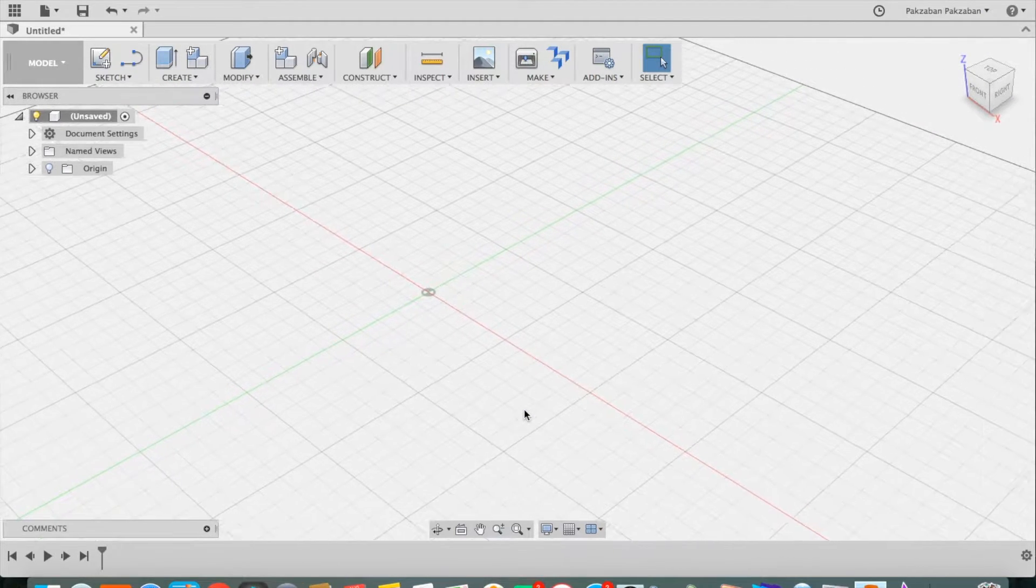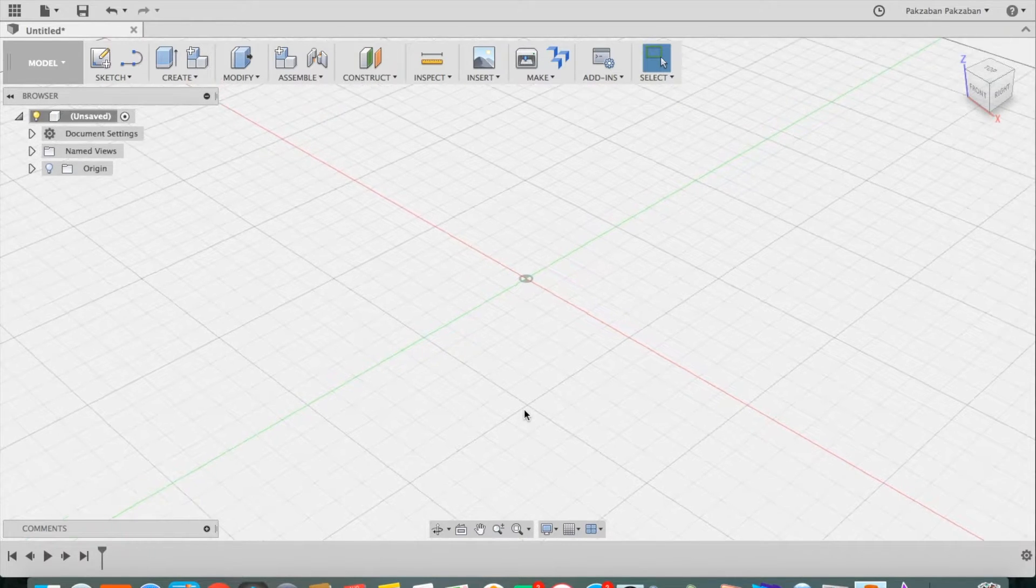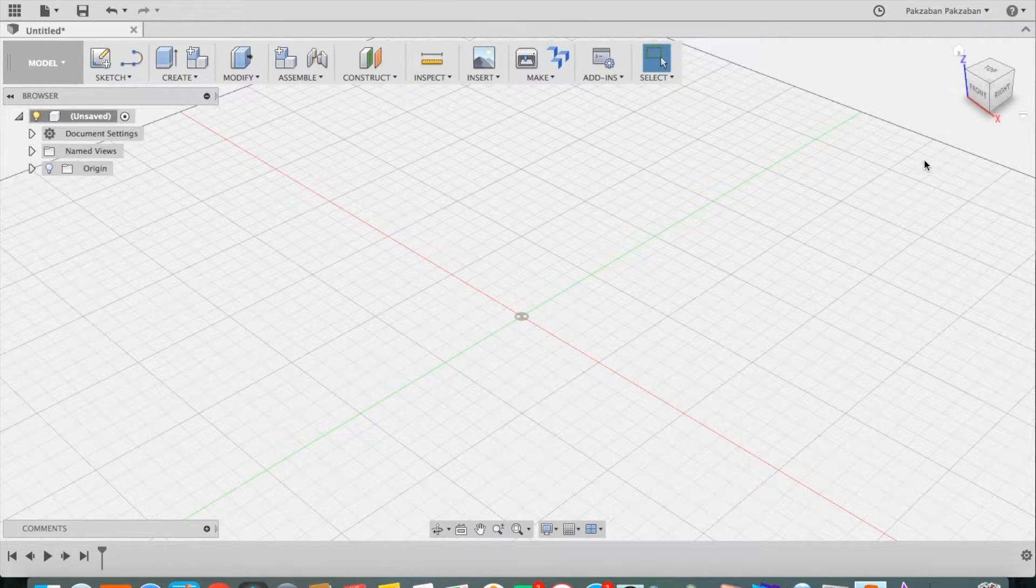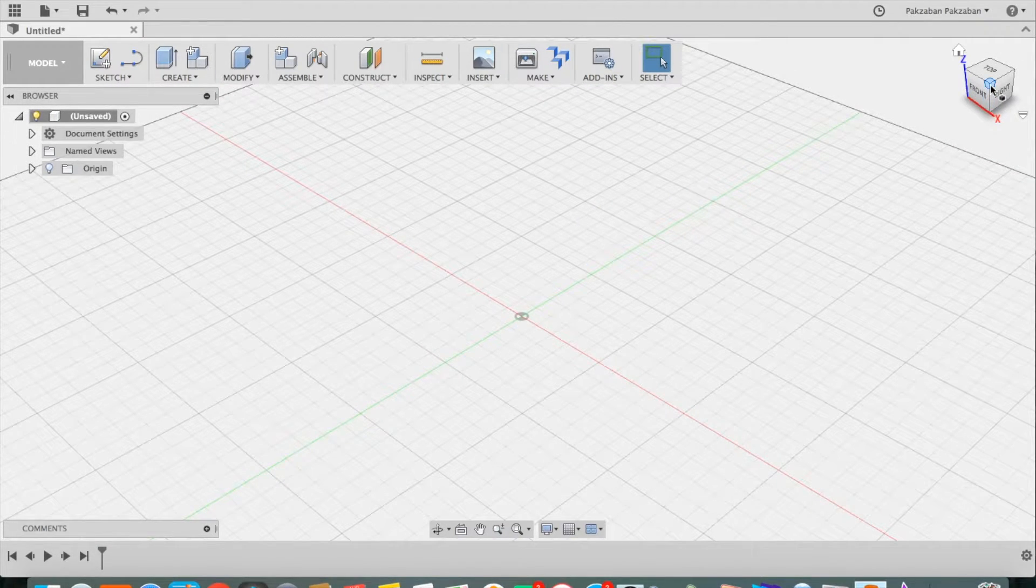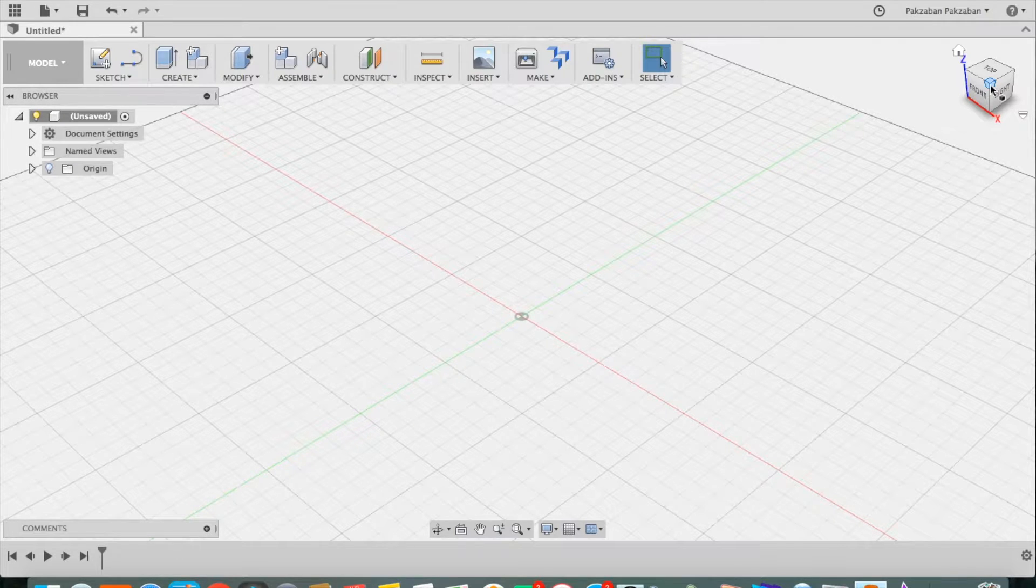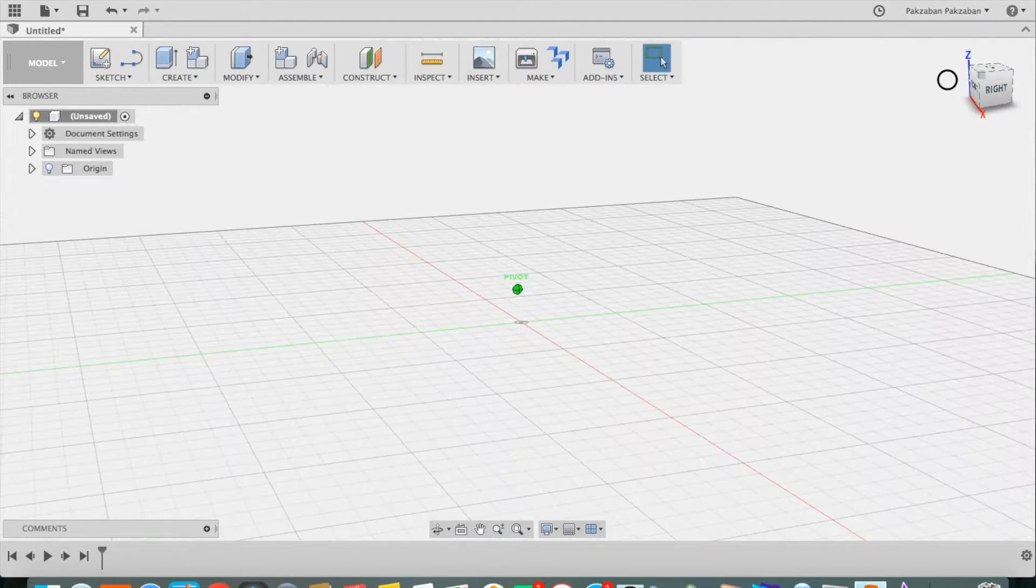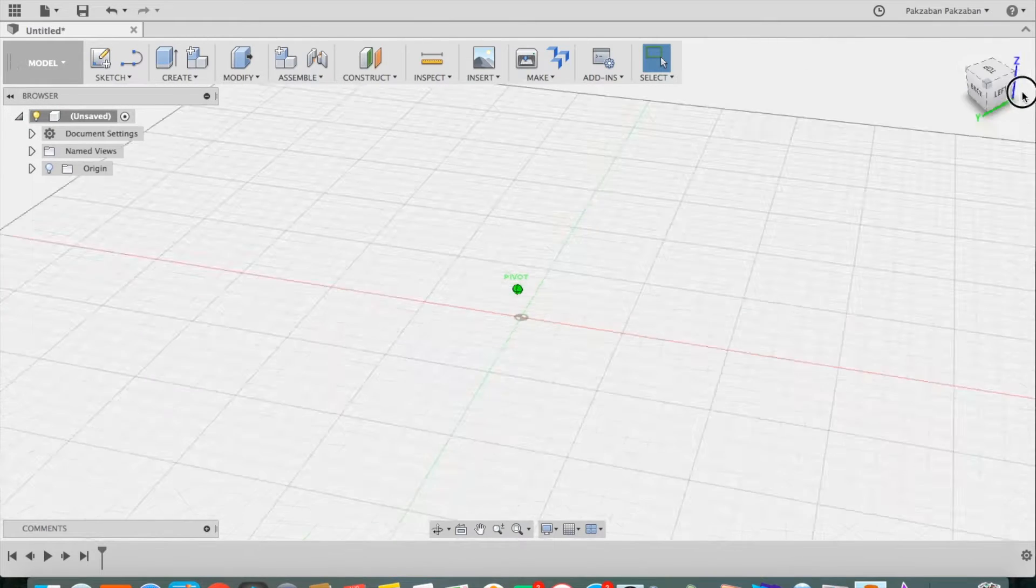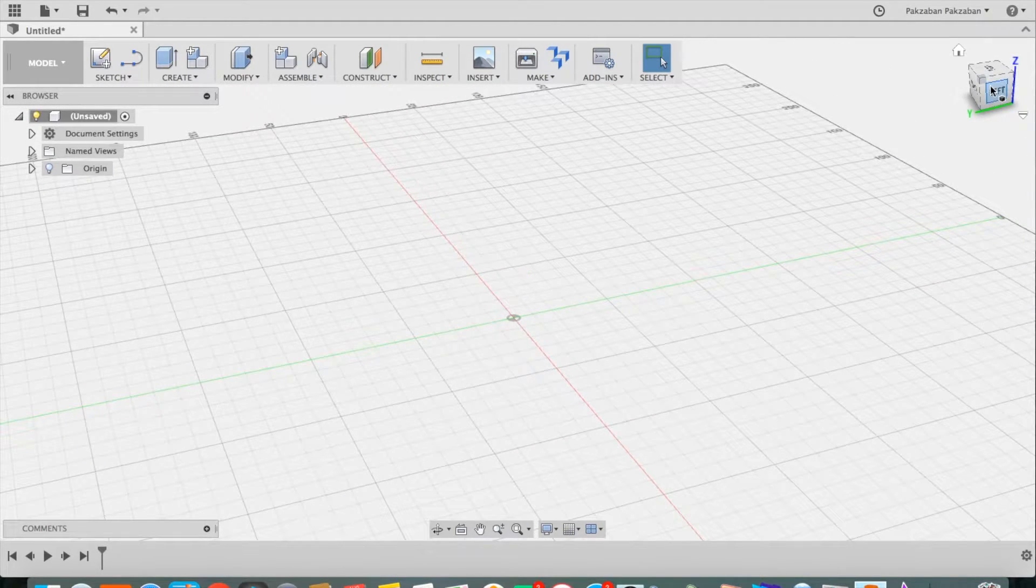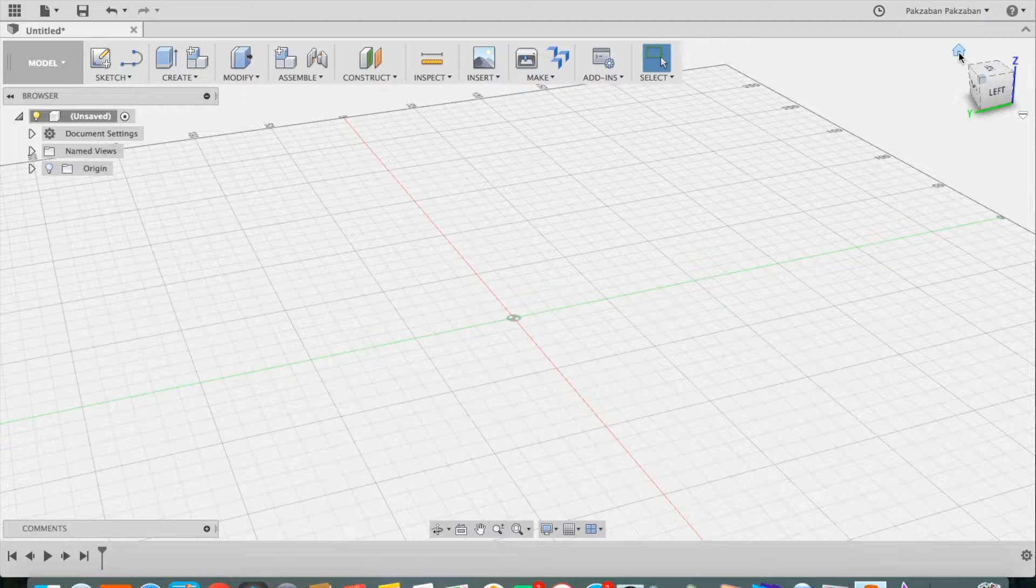You can use two finger swipes to pan and you would use this view cube in order to orbit. You can simply grab it by a corner and rotate it. In order to return to the home view, you press home.